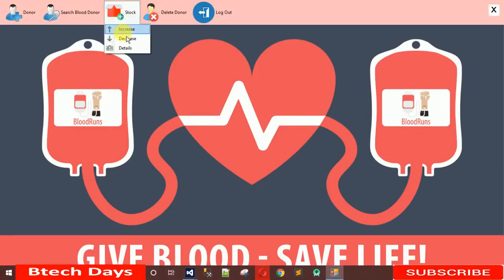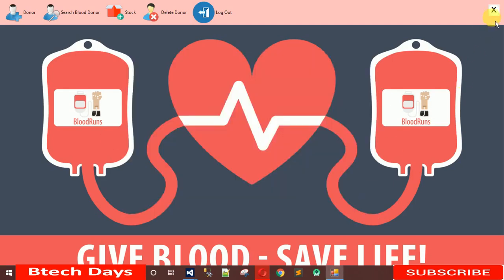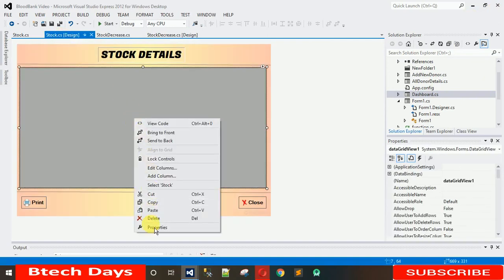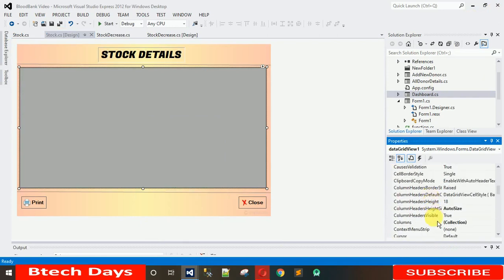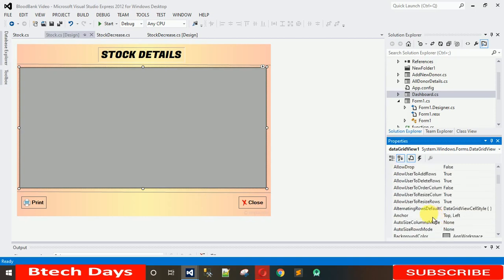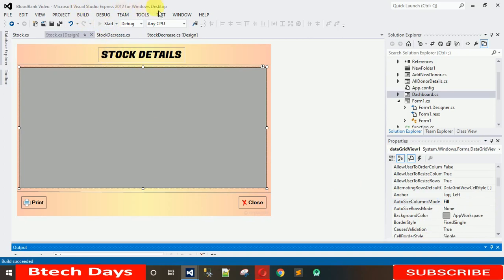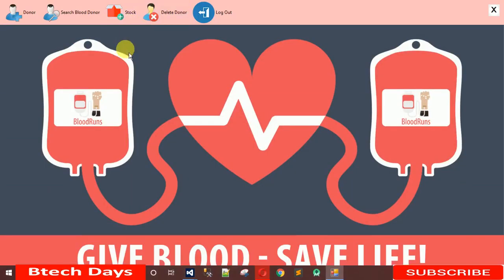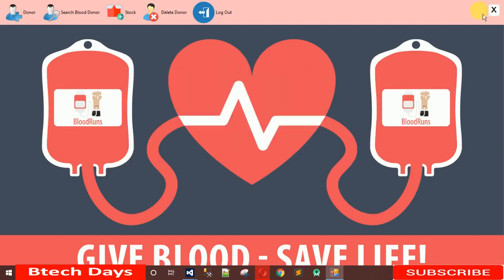Start this and see if it works. Click on Details — now we have the ID, blood group, and quantity, but the columns are not stretched. To fix that, go to the design, click on the DataGridView, go to properties, and change AutoSizeColumnsMode to Fill. Now start this again — when I click on Detail, it is now filled with the data in a stretched layout.